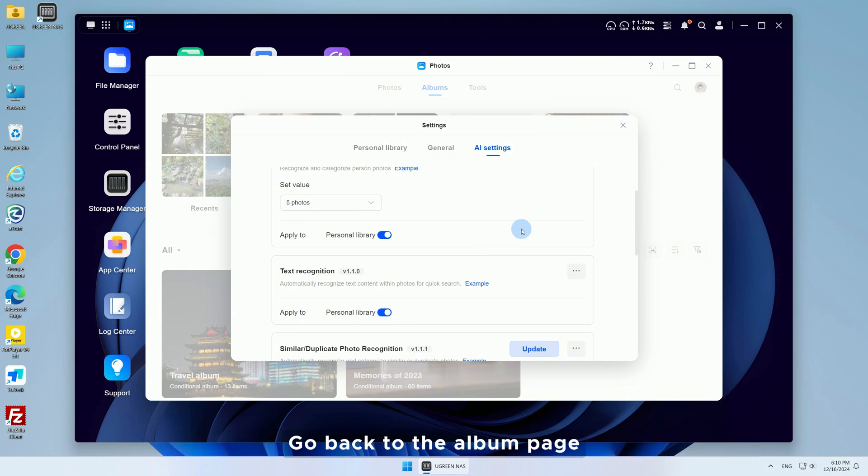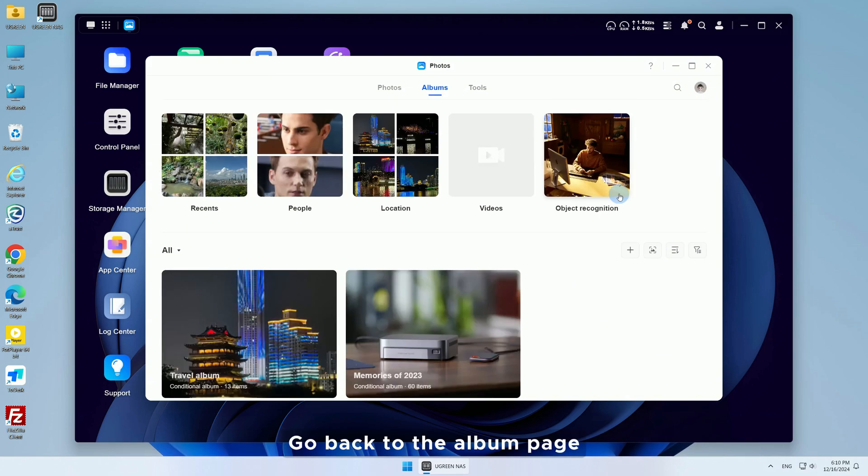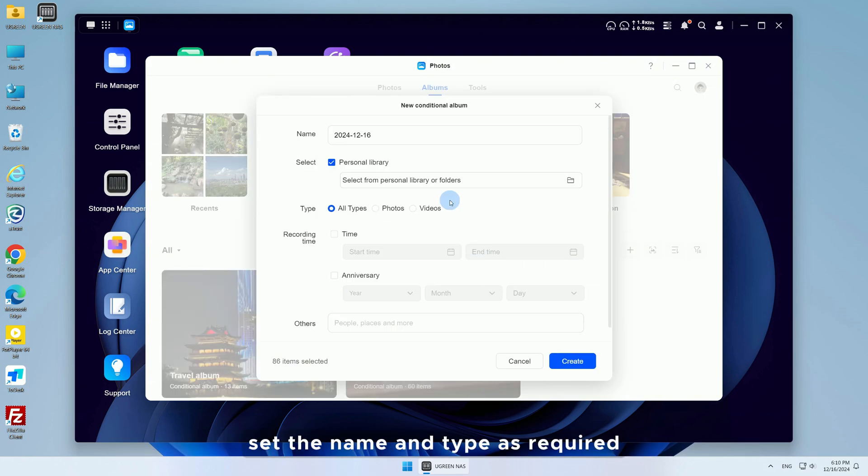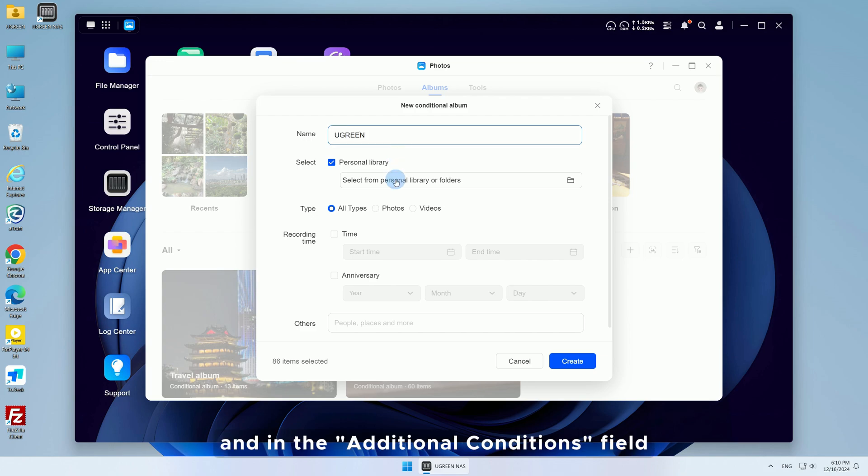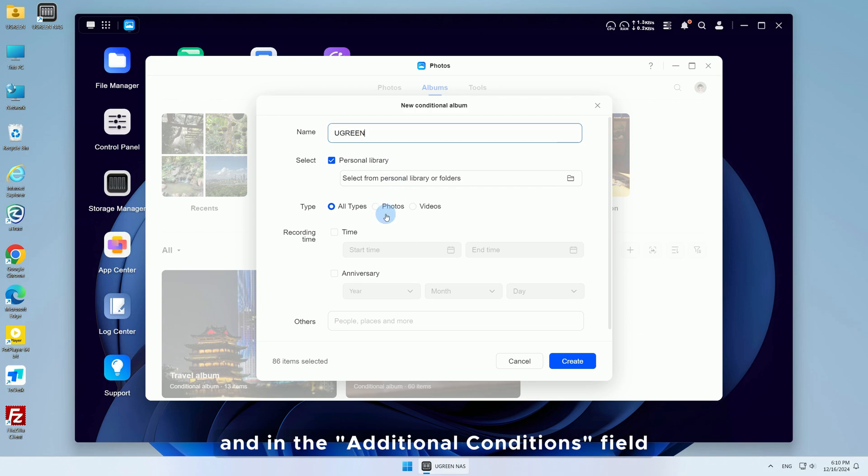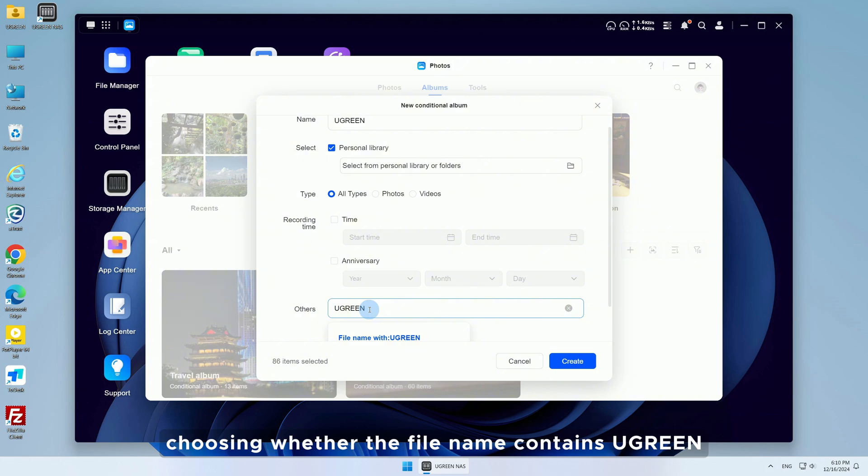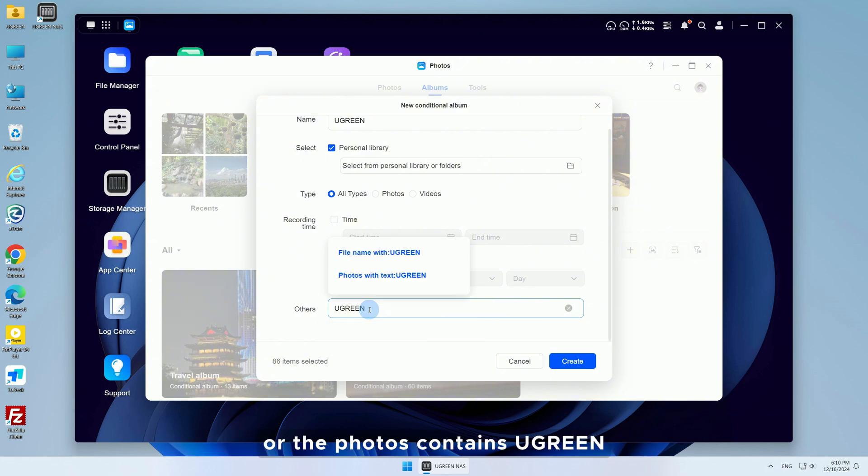Go back to the Album page, create a conditional album, set the name and type as required, and in the Additional Conditions field, enter the keyword Ugreen, choosing whether the file name contains Ugreen or the photos contain Ugreen.